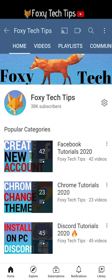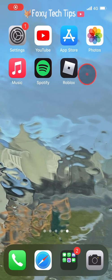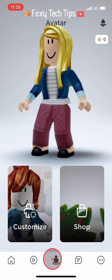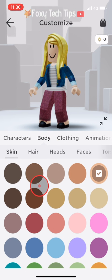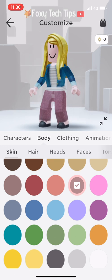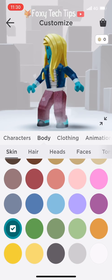Welcome to a Foxy Tech Tips tutorial on getting advanced skin tone options on Roblox mobile. When you're using the Roblox mobile app and editing the appearance of your avatar, you do get to edit your skin tone to a variety of different colours, but you don't get the same advanced colours and options as you do on desktop.